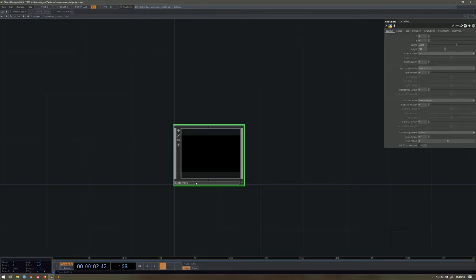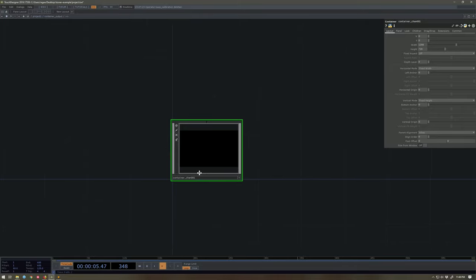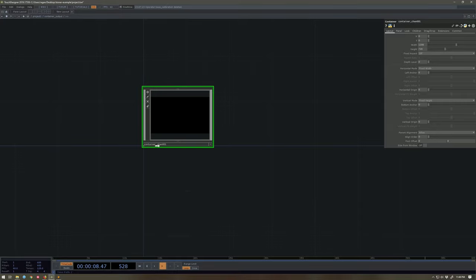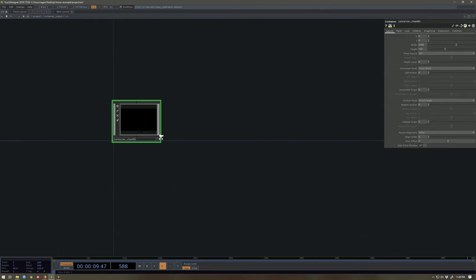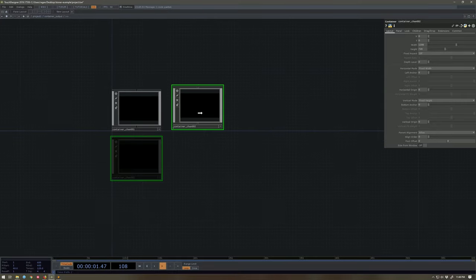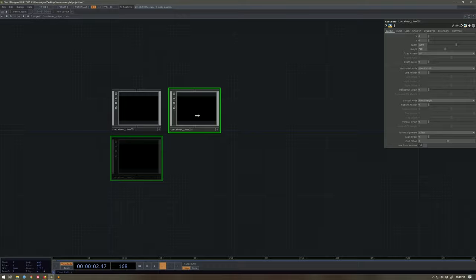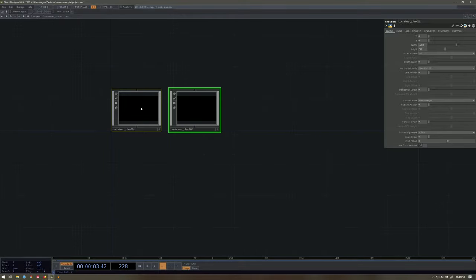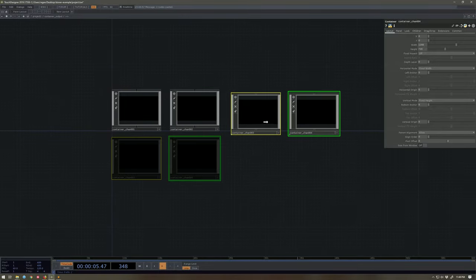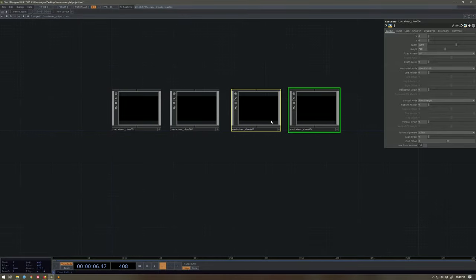I'm going to go ahead and call these chan 001. I'm going to use this convention channels to represent output channels and I'm going to go ahead and just make four of these to get us started.